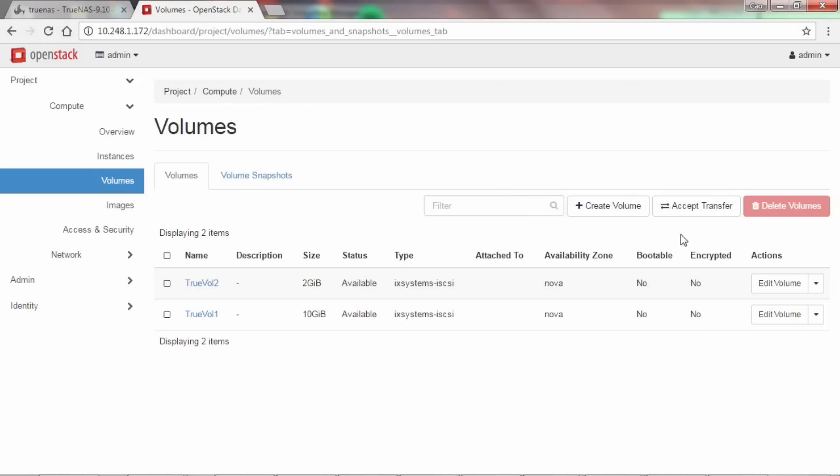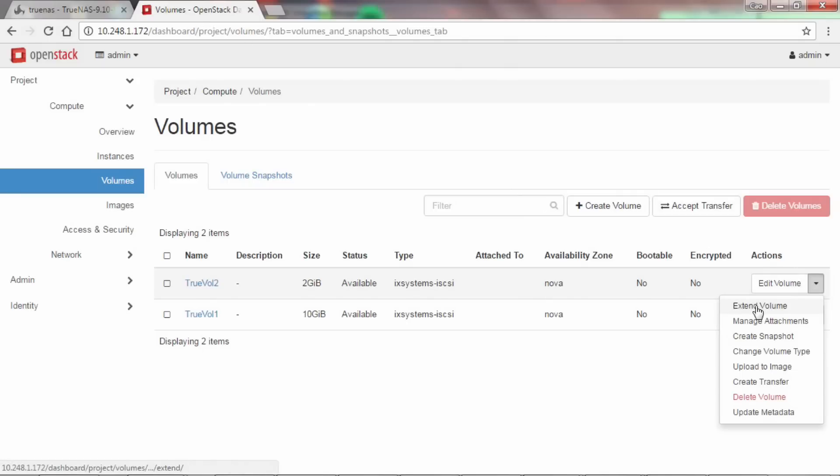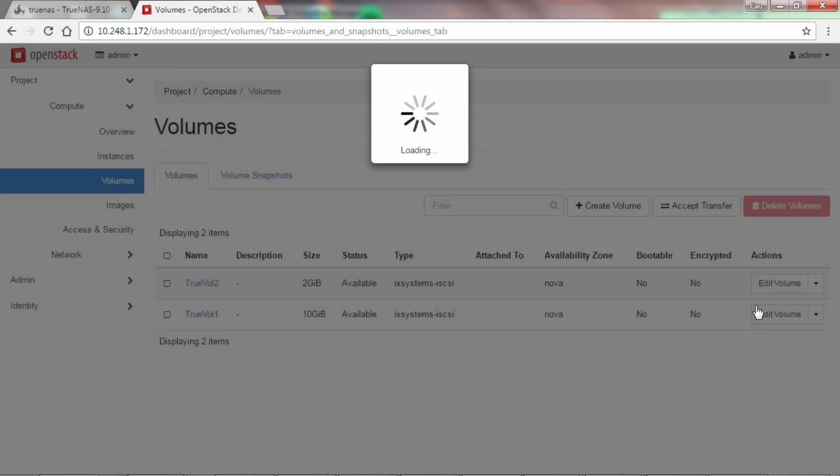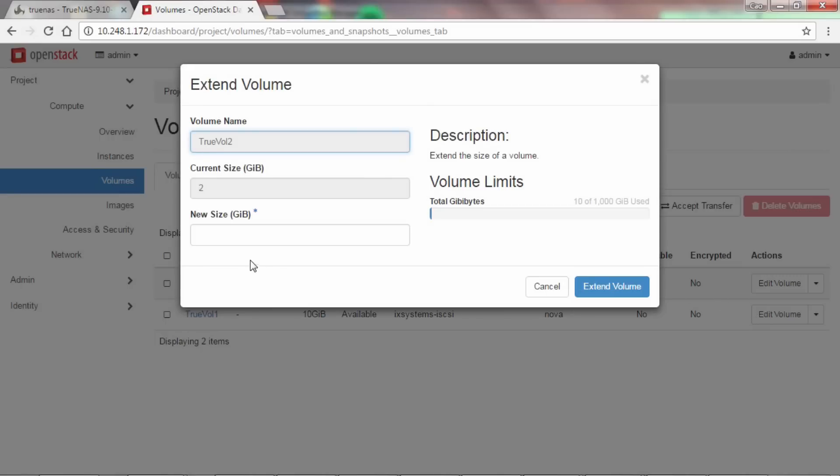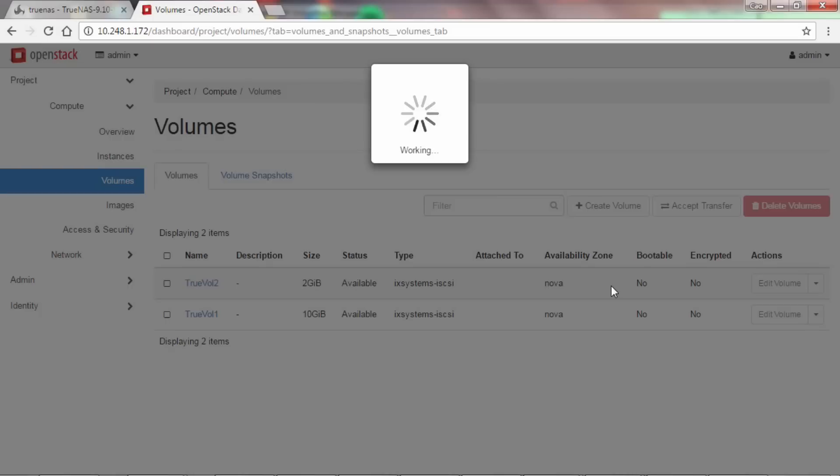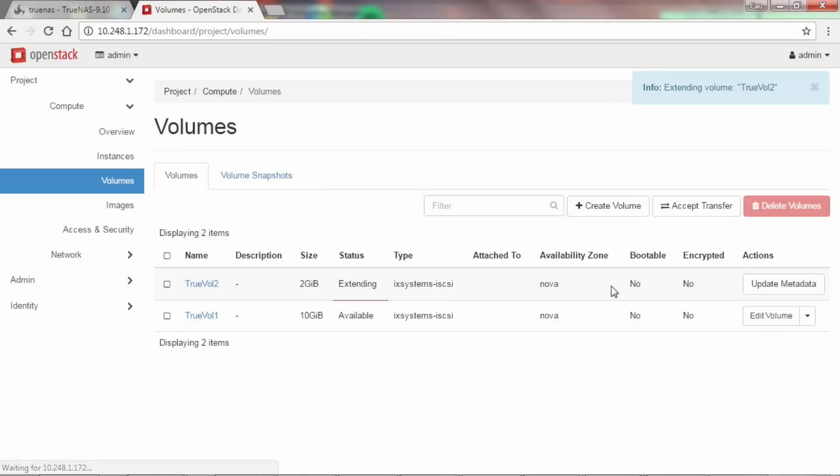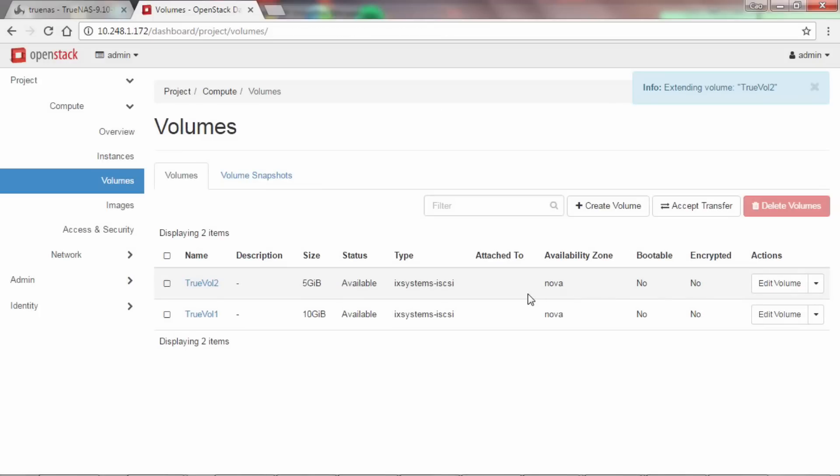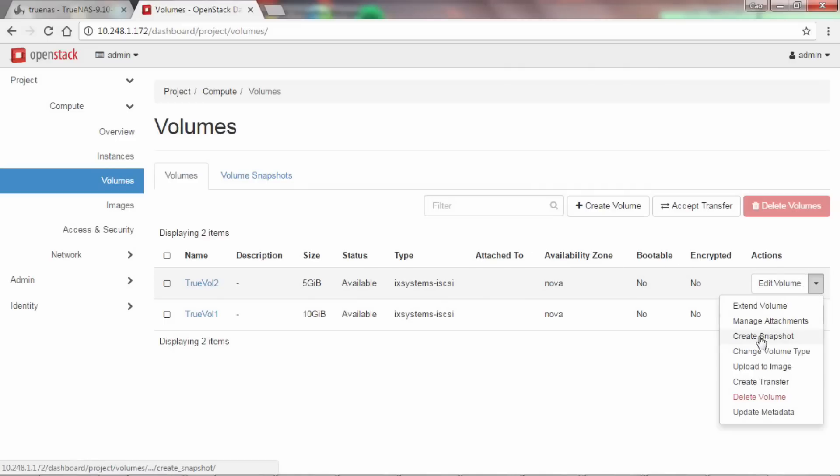You can also extend the volume to your needed amount. Creating a snapshot here will also be stored on your TrueNAS.